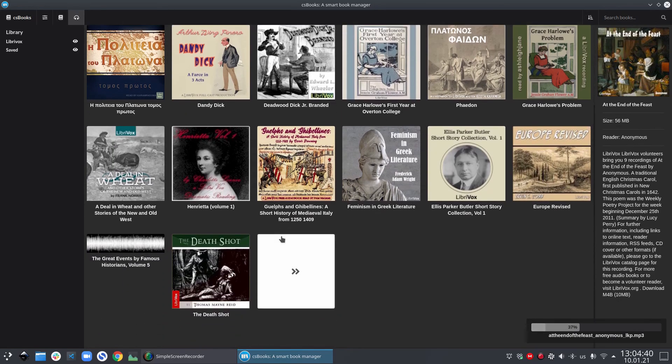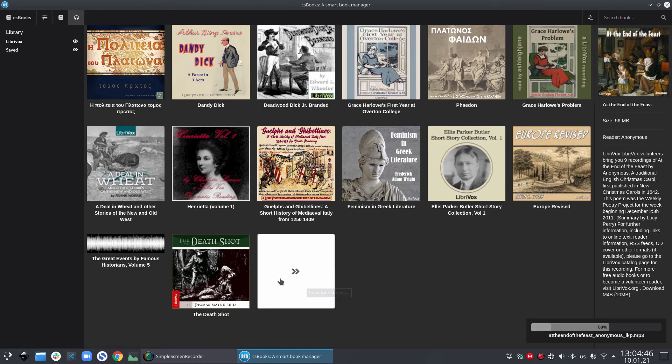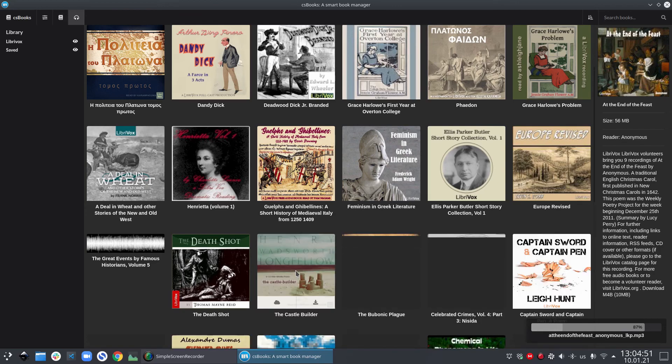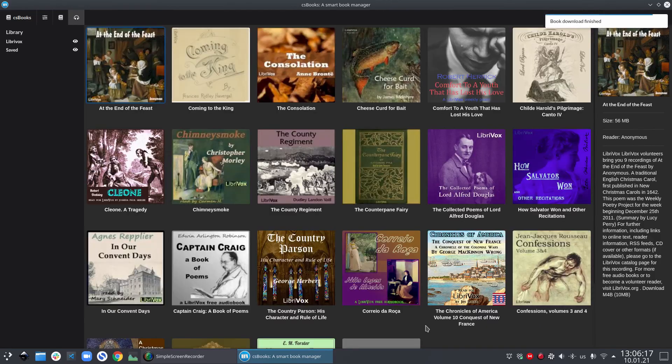If you scroll down, you will see an empty card and the tooltip of this card is load more books. So if you click on this button, csbooks will load some more books from LibriVox website. Now once the book download has finished, you will see a notification which says book download finished.